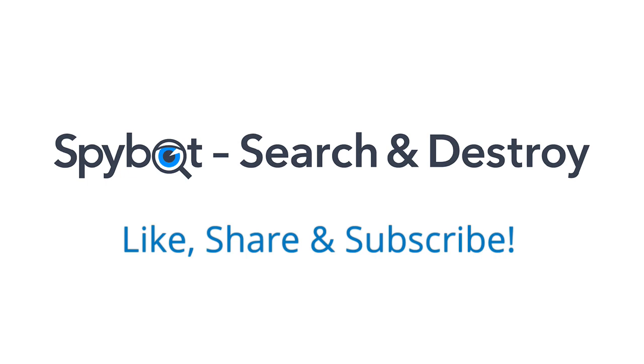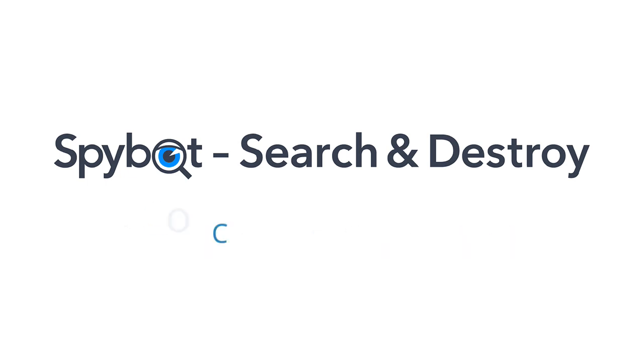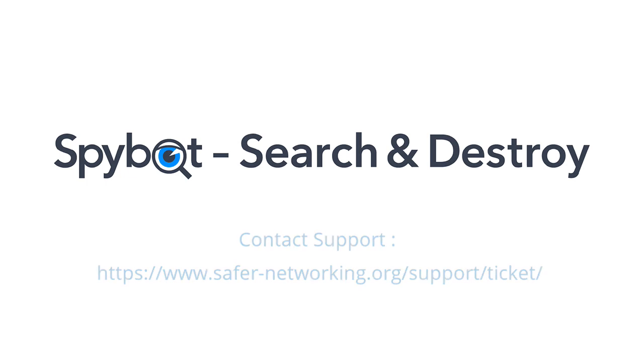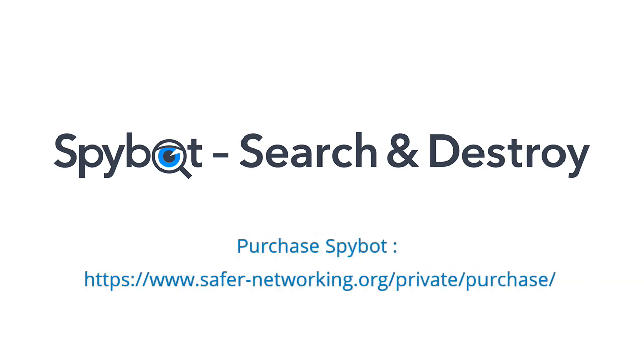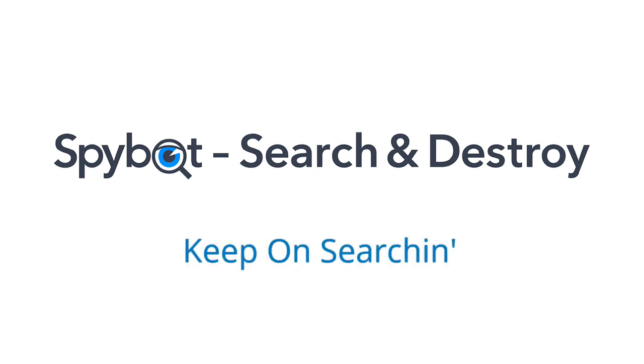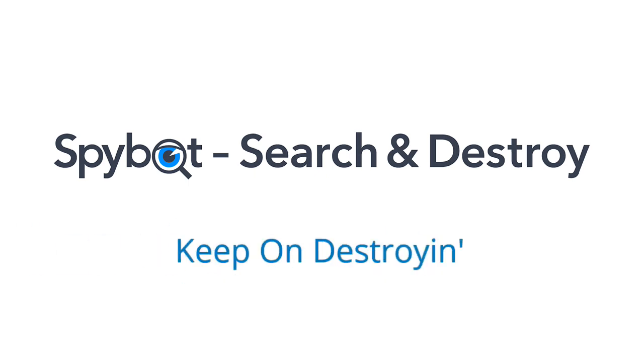If you have any comments or queries please get in touch by sending an email to teamspybot at spybot.info or by using the request help form on the support page on our website. I've been Rob from Team Spybot, thanks again for watching. Stay safe, keep on searching, keep on destroying. See you guys soon.